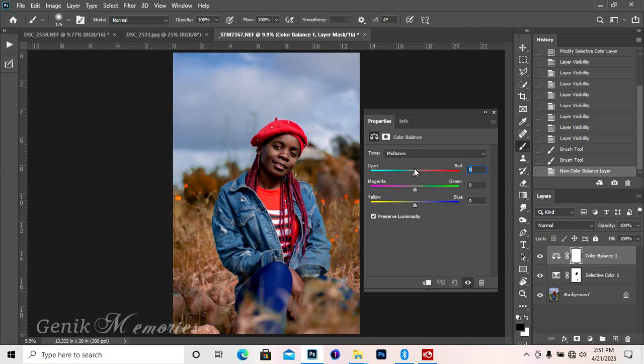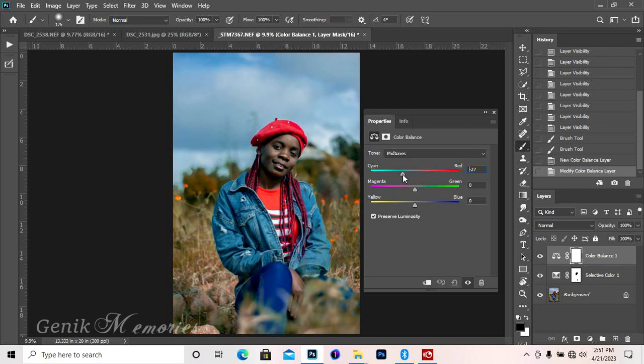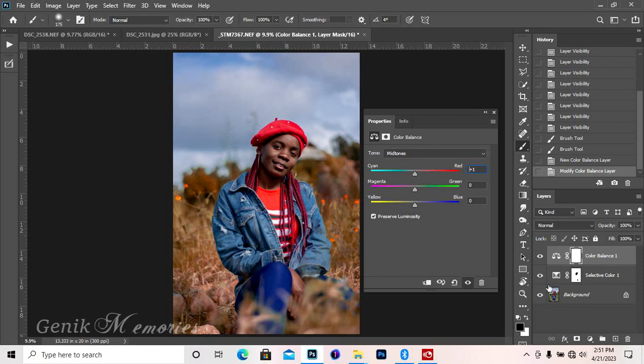When you look at the midtones, you can just play around. If it's having too much red, take it down to get what you want. And when it affects your subject, you can use your black brush to clean it off. That's how I do it.